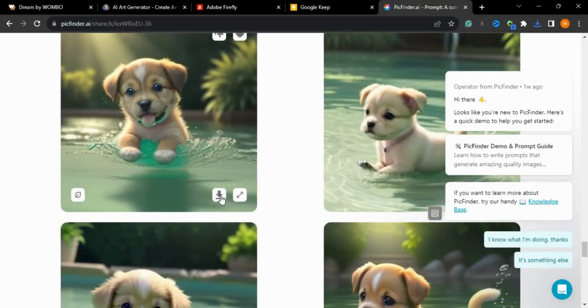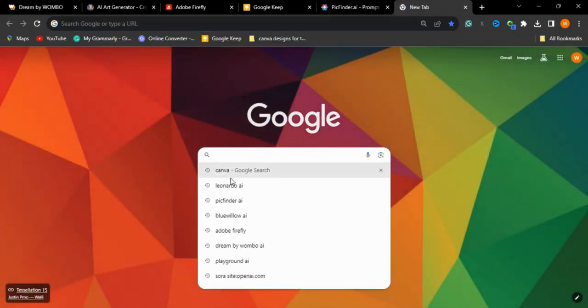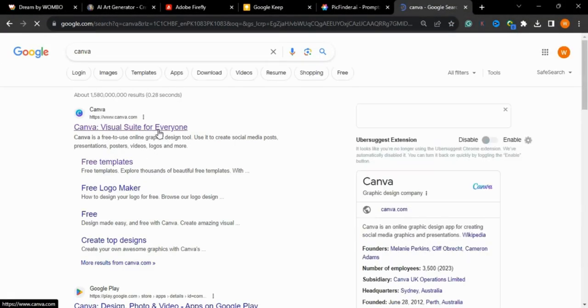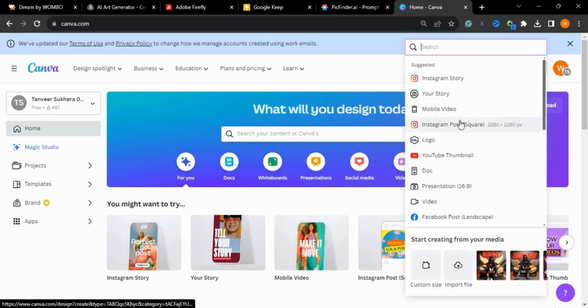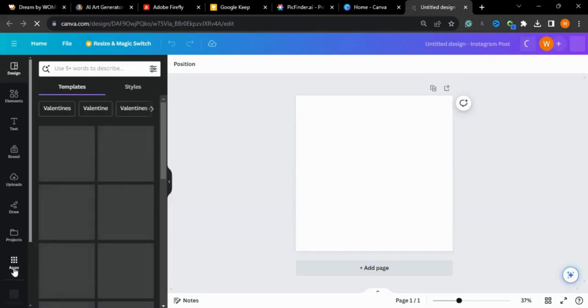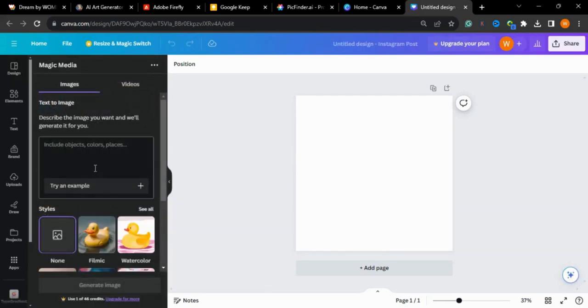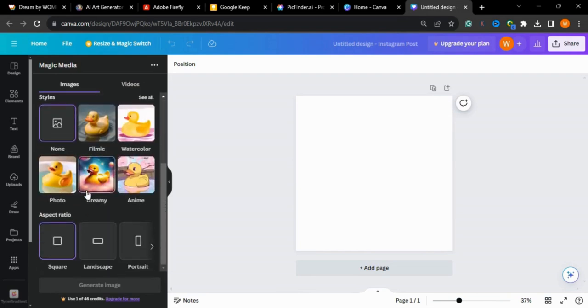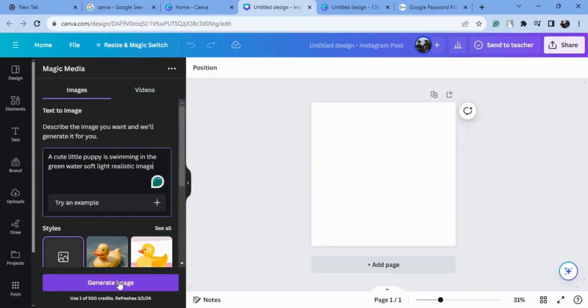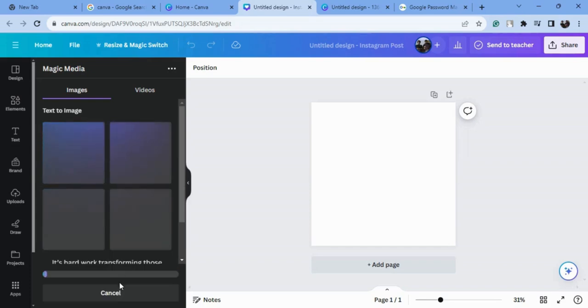Now we will go to our seventh amazing tool — Canva. You may have heard of it. Canva recently introduced Magic Studio, which gives you many AI tools. You can use Magic Studio to generate different AI images. I'll type my prompt and press the generate button — it takes some time and will give you four images.